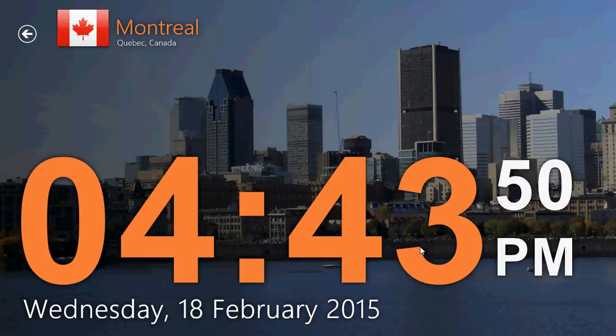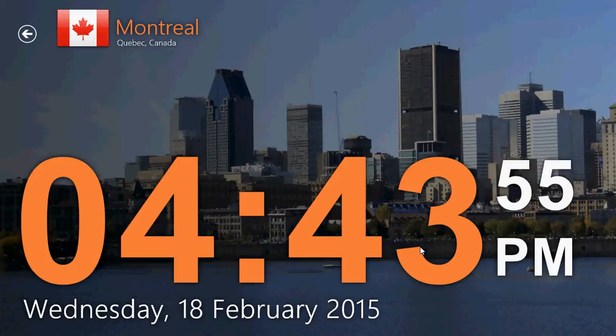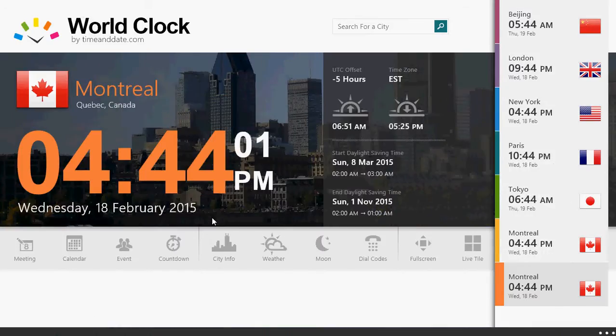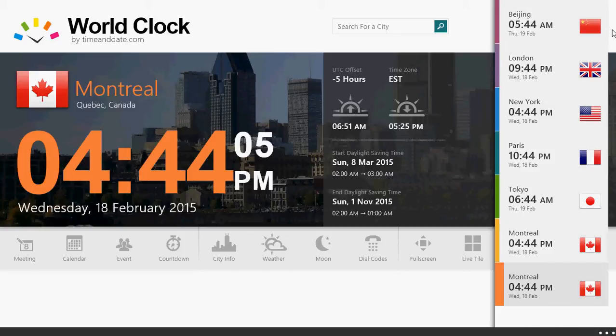Once you have it, you have this very beautiful app actually with the time depending on cities in the world. It has a number of cities that's already there but you can navigate through that. You can also search for a city.